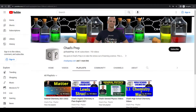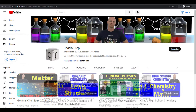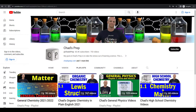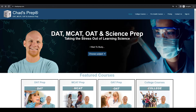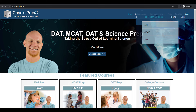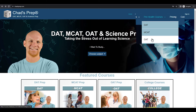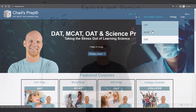If you're new to the channel, we've got comprehensive playlists for general chemistry, organic chemistry, general physics, and high school chemistry. On chadsprep.com you'll find premium master courses for the same that include study guides and a ton of practice. You'll also find comprehensive prep courses for the DAT, the MCAT, and the OAT.